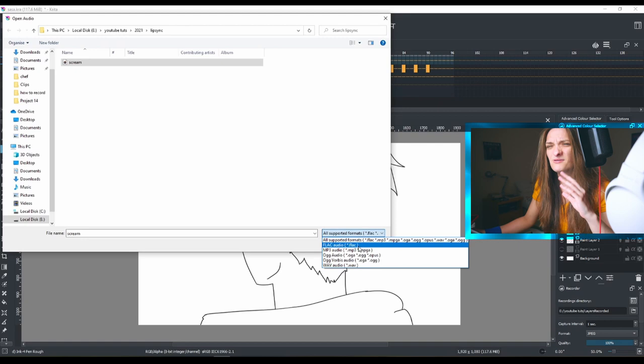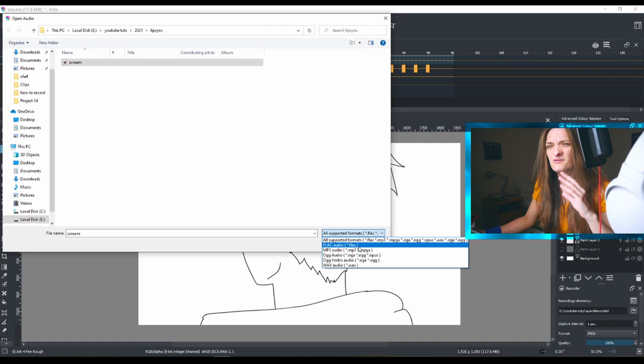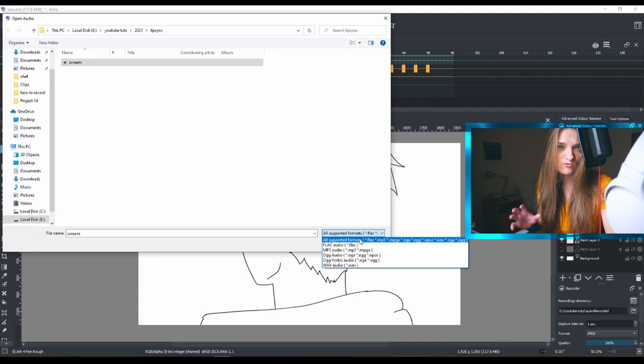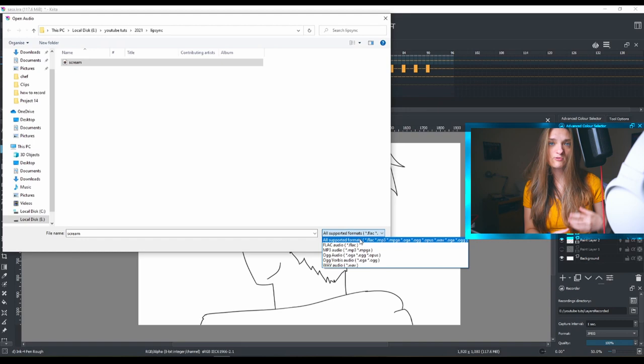If you click this dropdown menu, you will see all the formats you can use with audio. Keep in mind, if you're going to add special effects like a punch or clap, don't do it in Krita. Do it in your editing program.